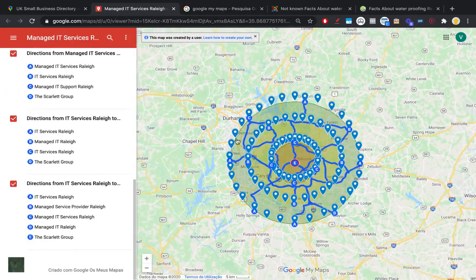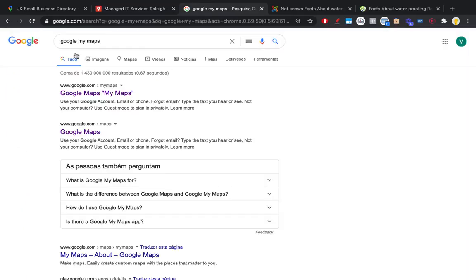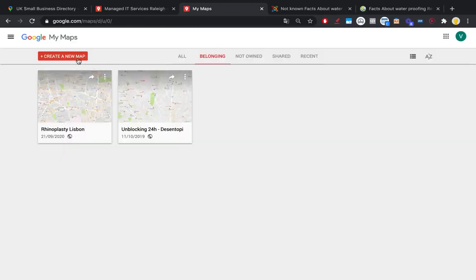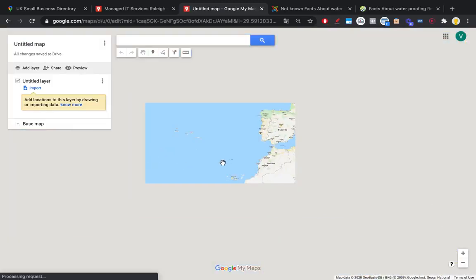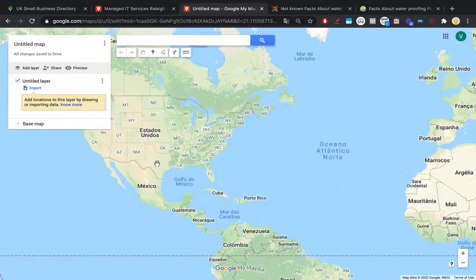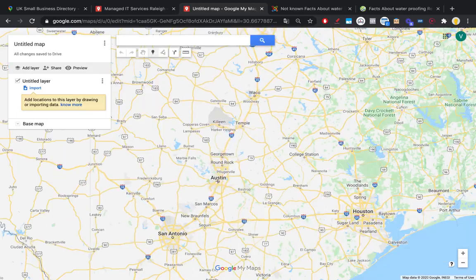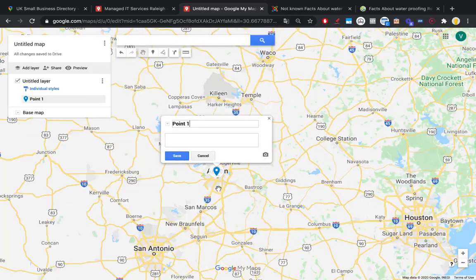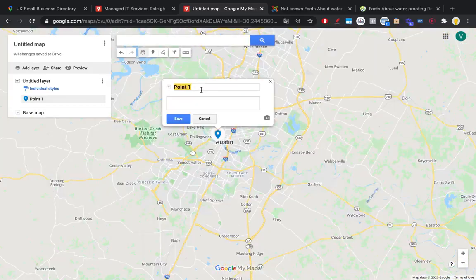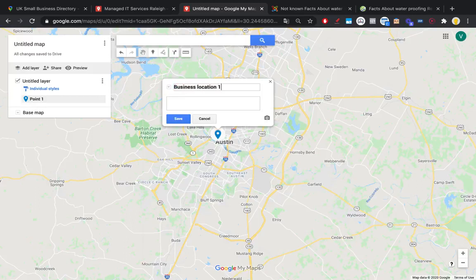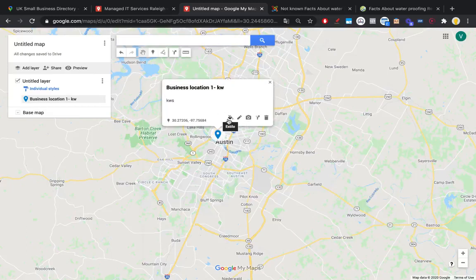To create these custom maps, just search 'Google My Maps,' click the first link, and create a new map. Let's say our business is in Austin, Texas — we just drop a marker there. This is your first point; you can type anything you want, like 'Business Location 1.' You can add your keyword, citations, change the marker color, and also add pictures and videos.